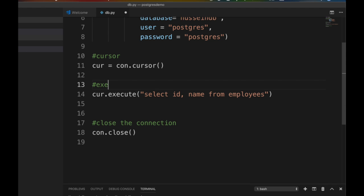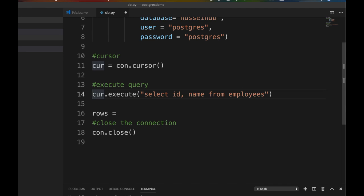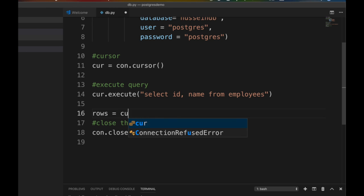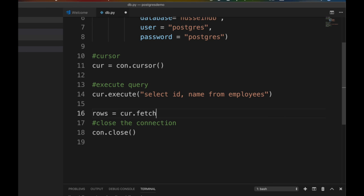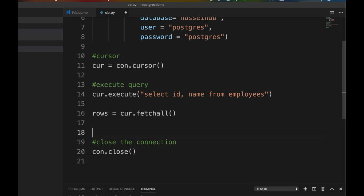Execute the query. We want to return the rows. This will not return you the rows, this will execute the cursor. What I'm gonna do is cursor.fetch. There are many fetches. The famous one is fetch all, give me everything.